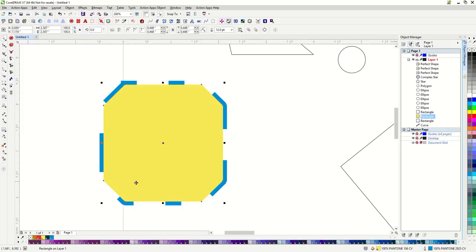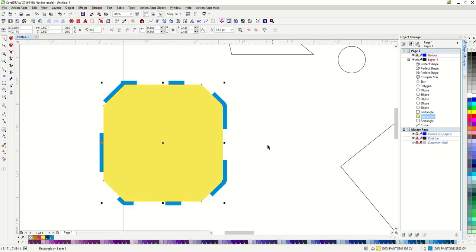Now that I have this outline on my shape, this is perfect for printing of any kind, screen printing, DTG, sublimation. However, if I'm vinyl cutting, I don't use outlines.